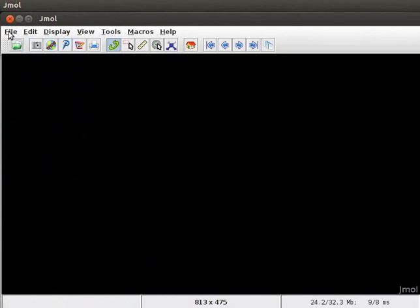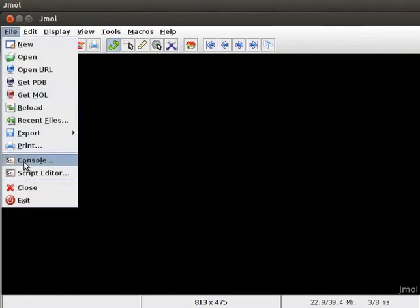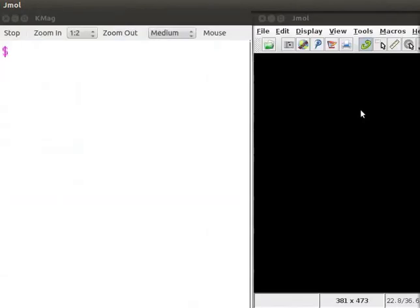Now, open the console window by clicking on file and then on console. The console window opens on the screen. I am using KMAG screen magnifier to magnify the console window.